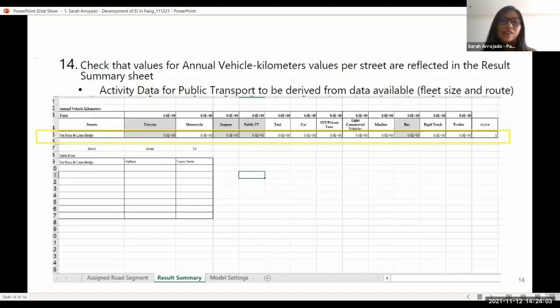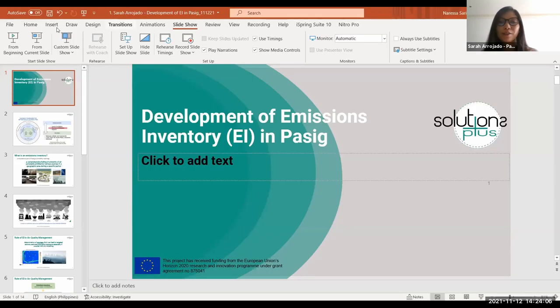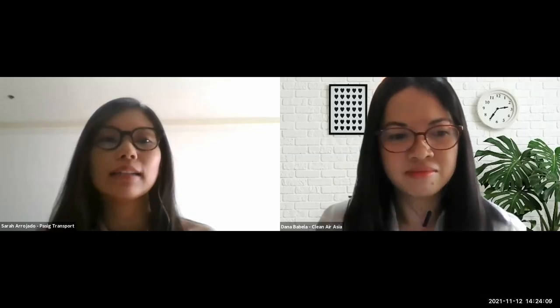Dana from Clean Air Asia will now discuss the results and outcomes from the emissions inventory process in Pasig.